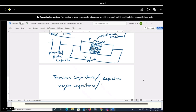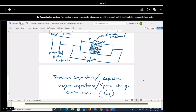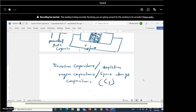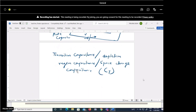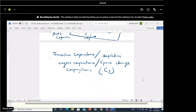This transition capacitance is also called the space charge capacitance and is denoted as Ct. If you vary the applied reverse bias voltage, the width of the depletion layer will change and the amount of stored charge will also change. So this is a capacitive effect also called the incremental capacitance.